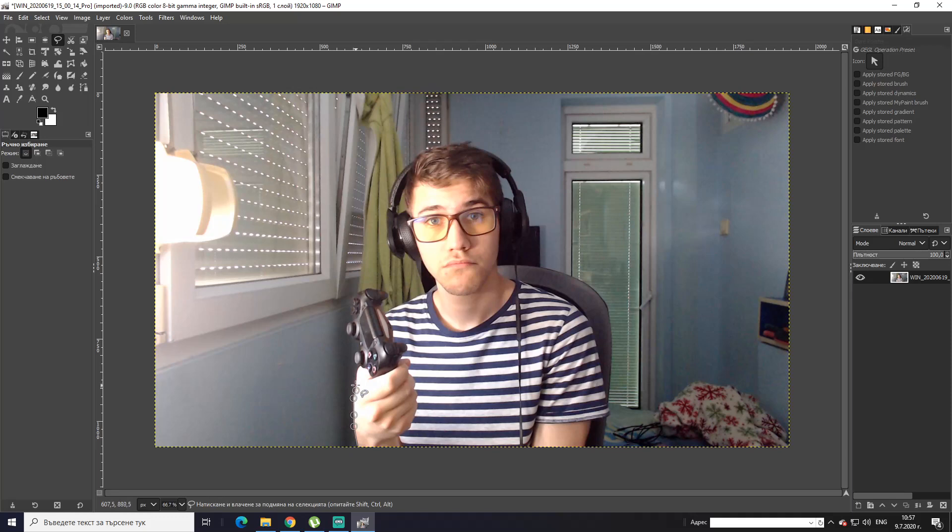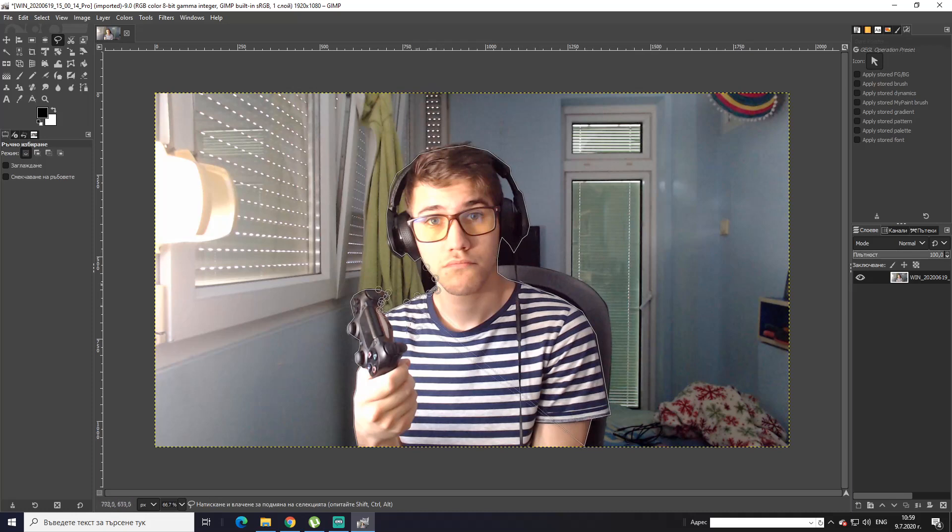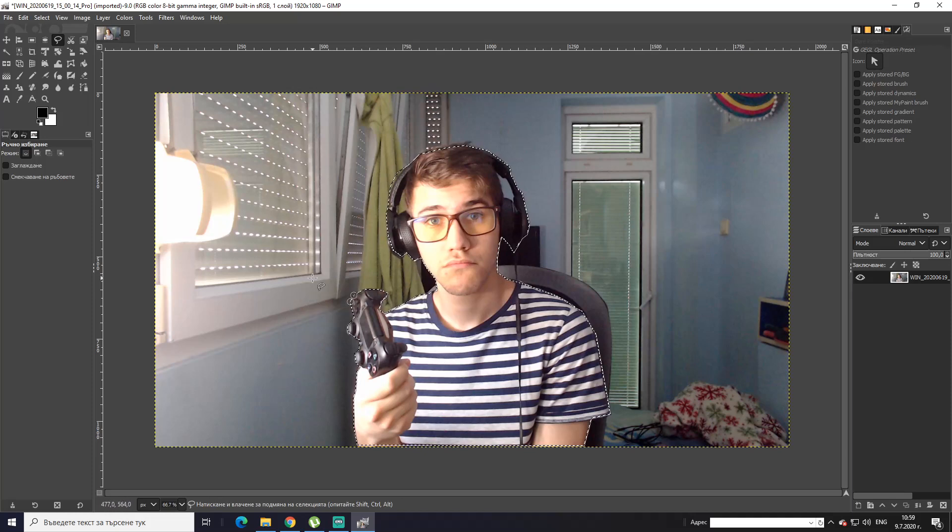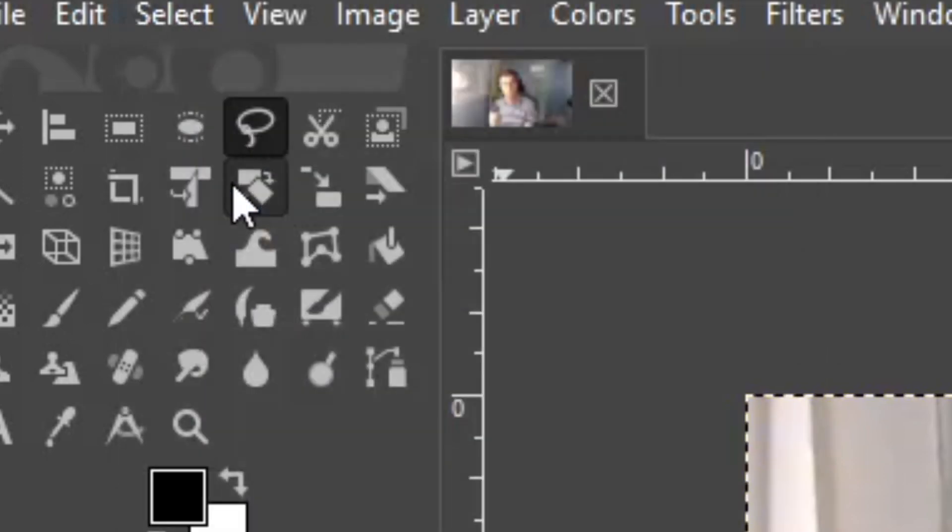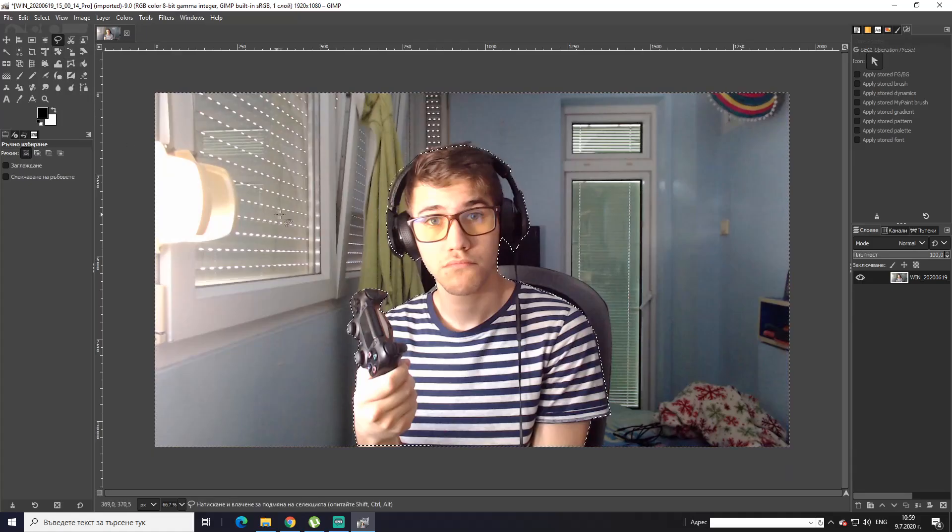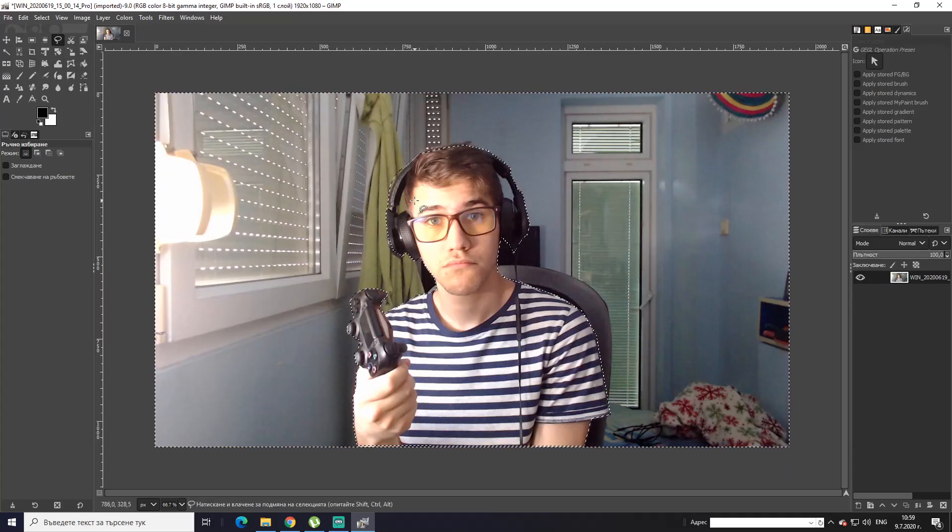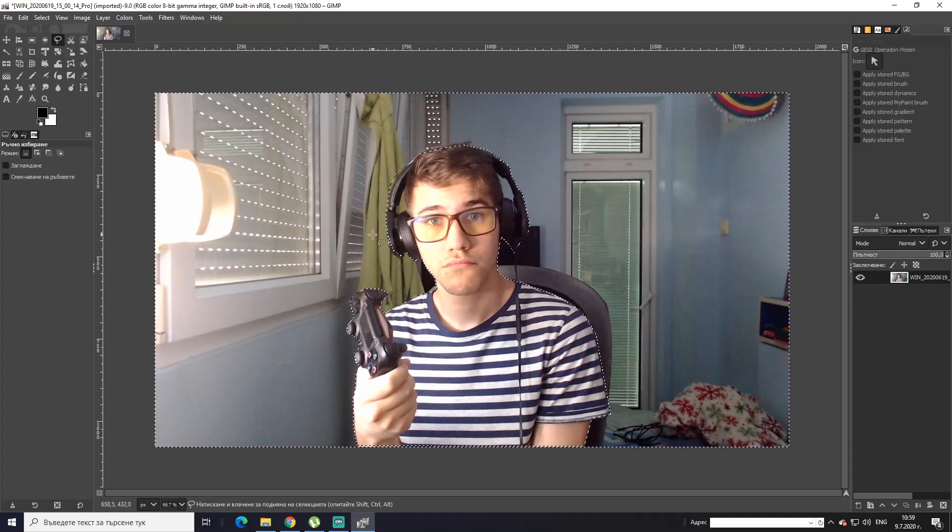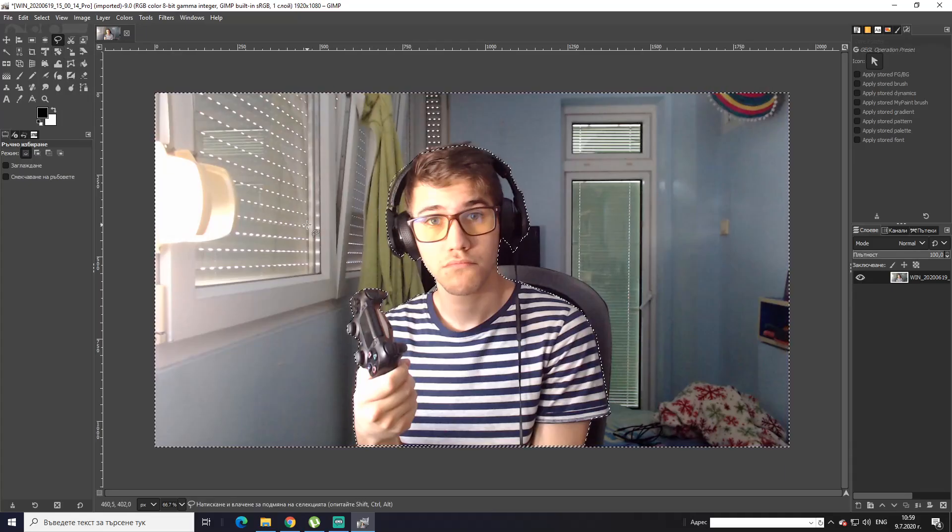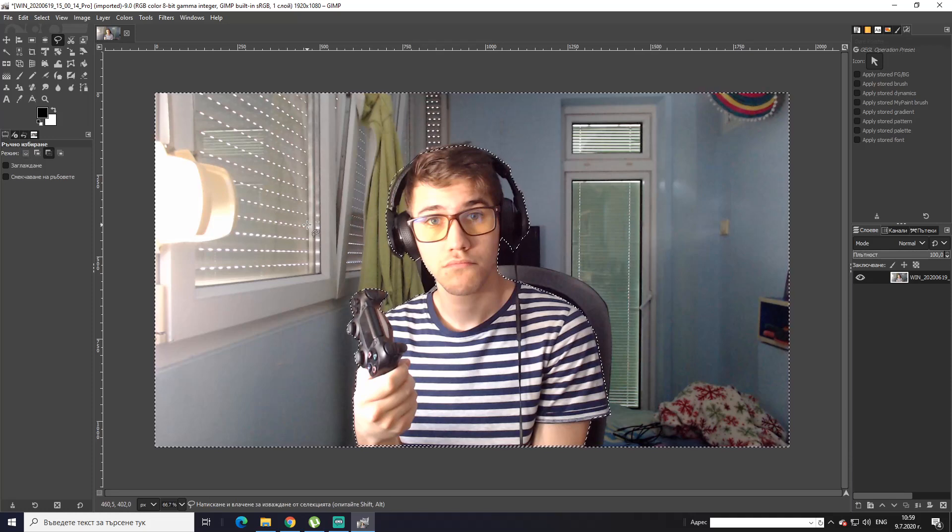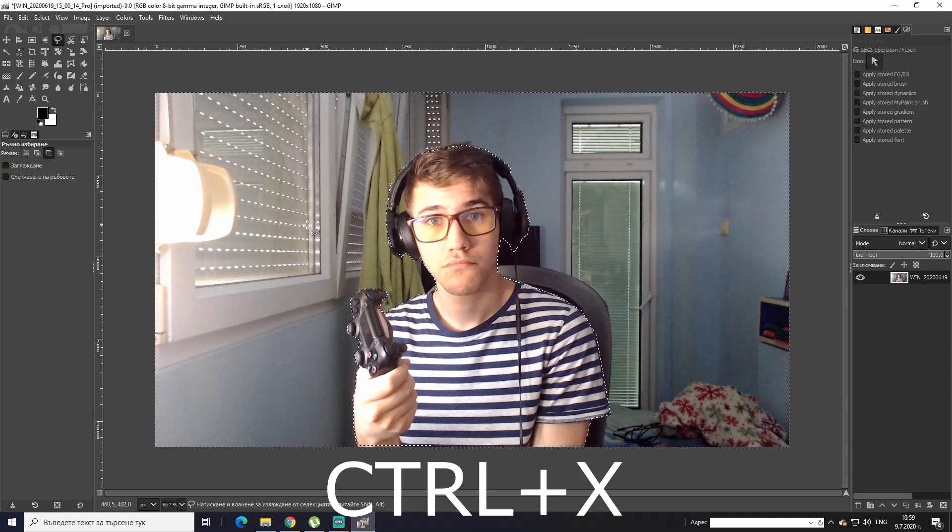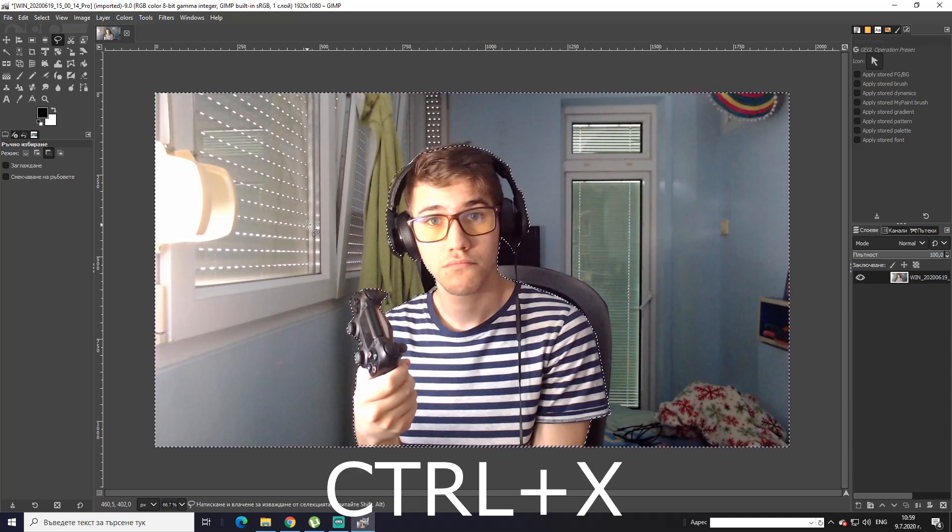Alright guys, we're basically finished. Now what you need to do is when you're done cutting out, just connect it to where you began with. You click it and it's basically ready. Now next thing you want to do is go to Select, Invert. And there's the last step to cut it out: hold Ctrl and press X.